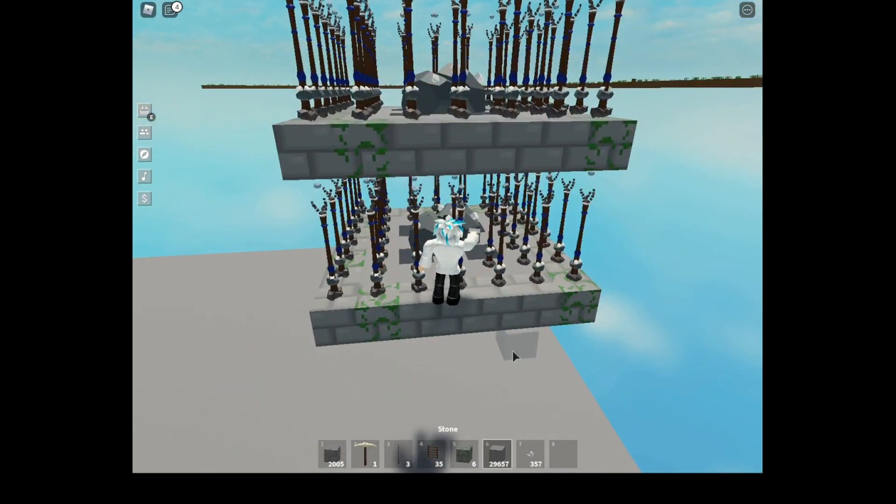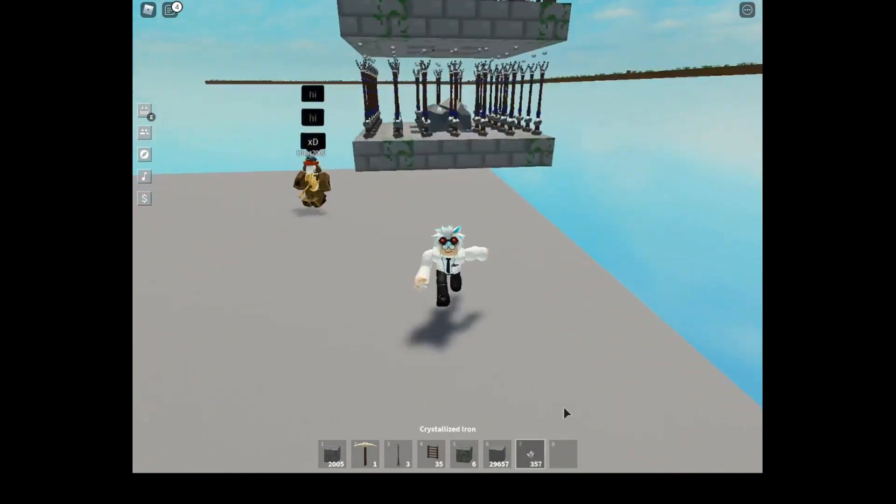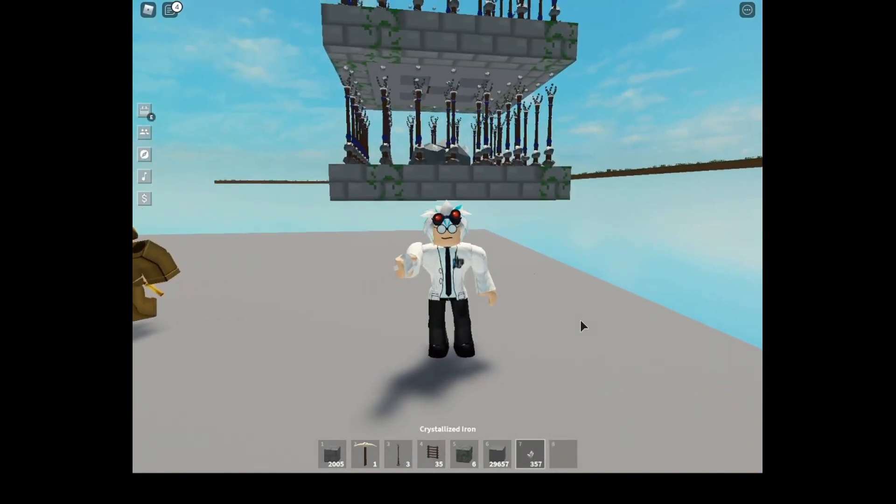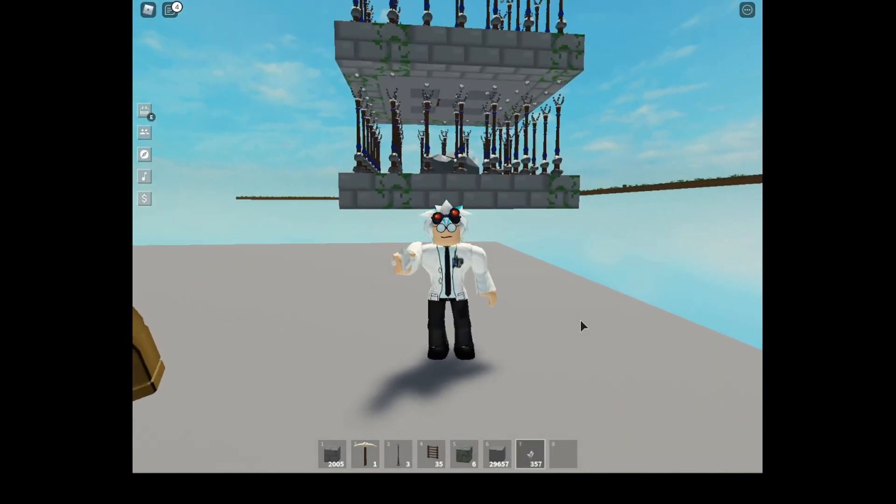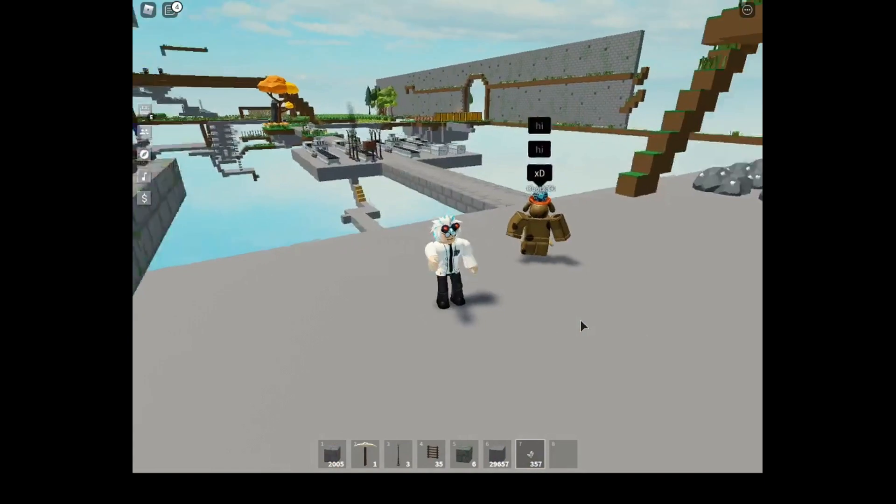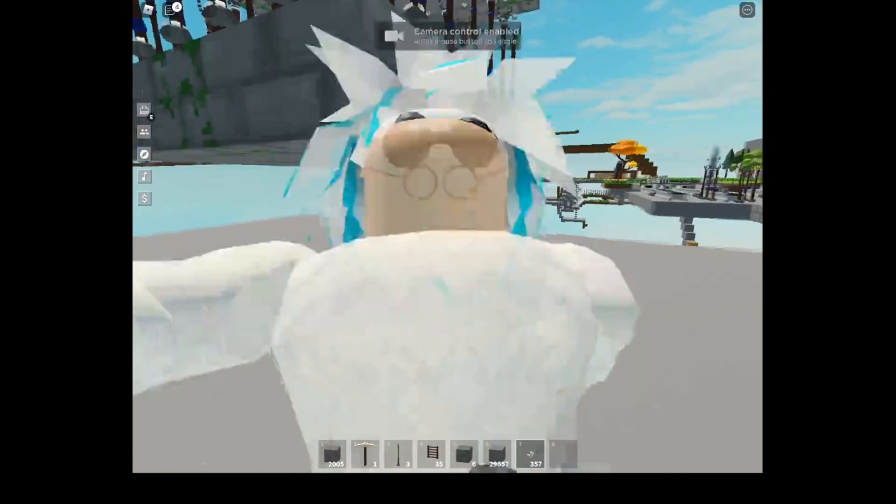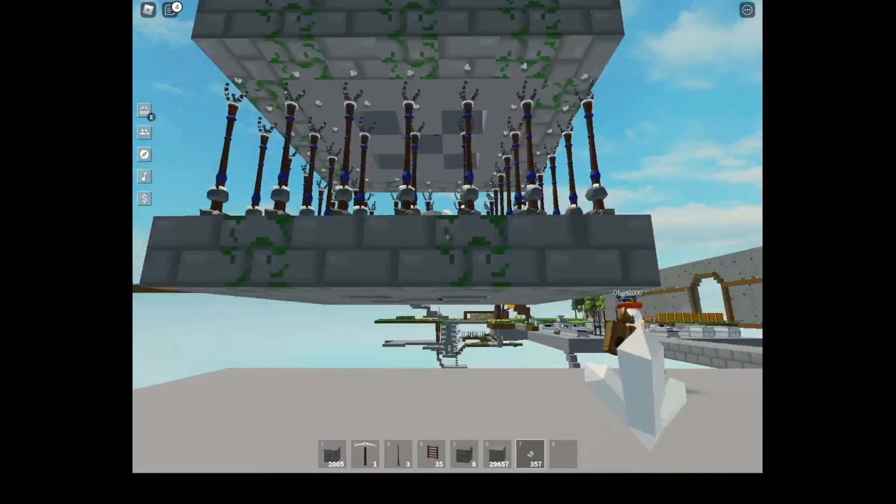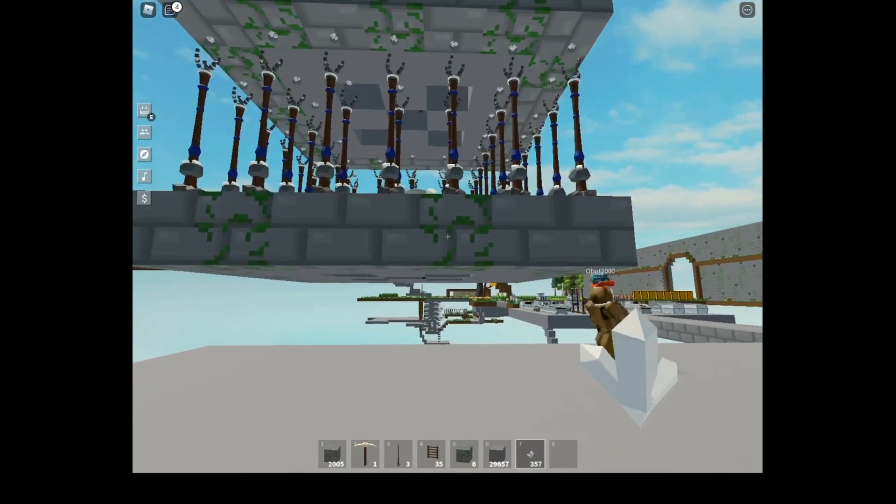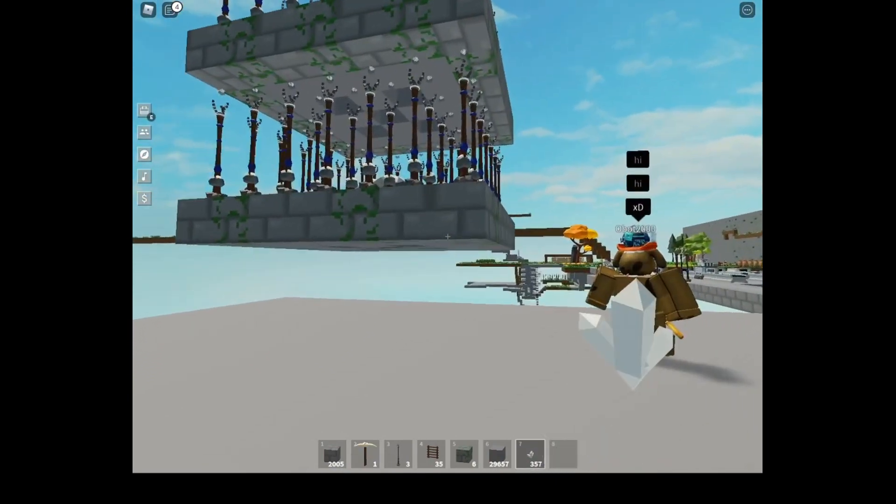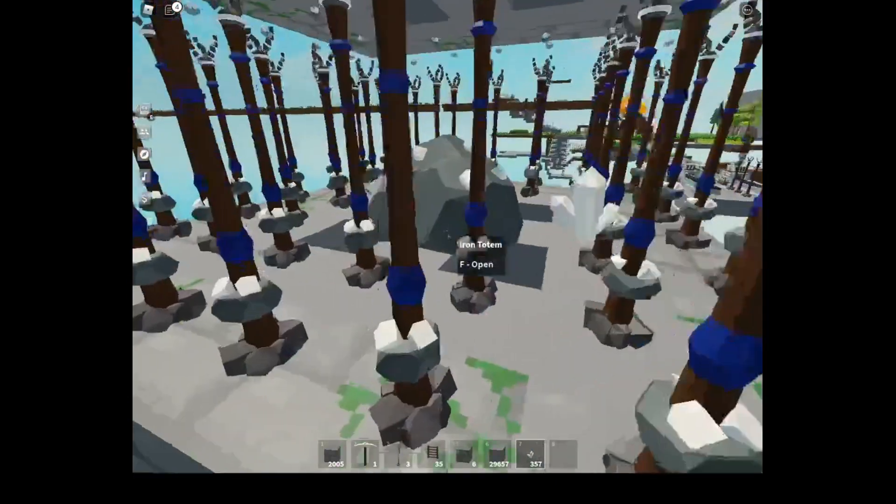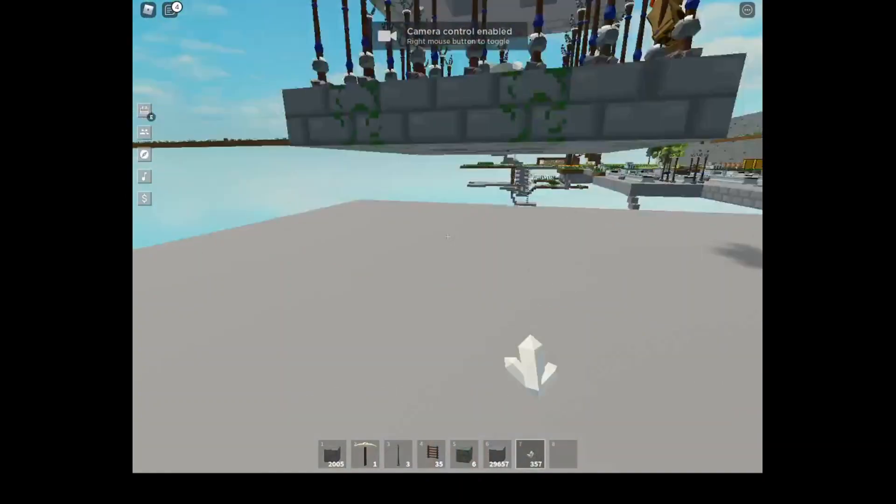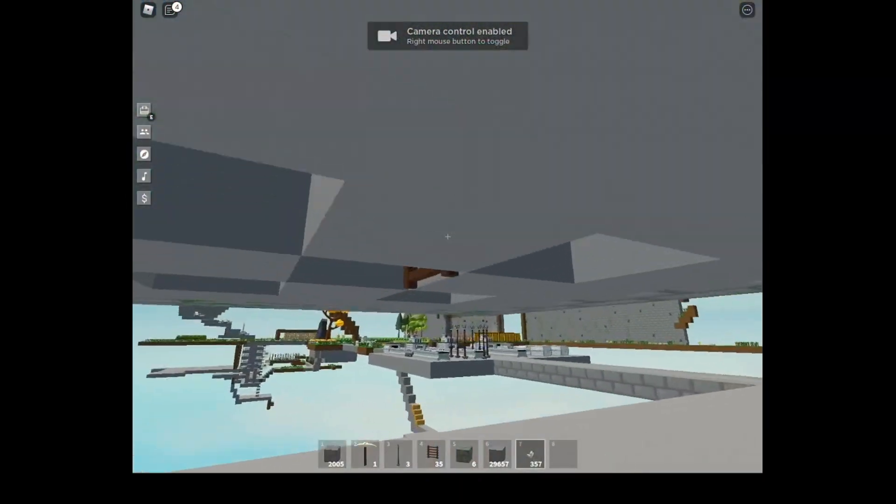As you can see right now in my hotbar, I have 357 crystallized iron. This means this farm gives almost 1 crystallized iron per 1 minute or even 2 minutes. It's super OP, super efficient and super epic.